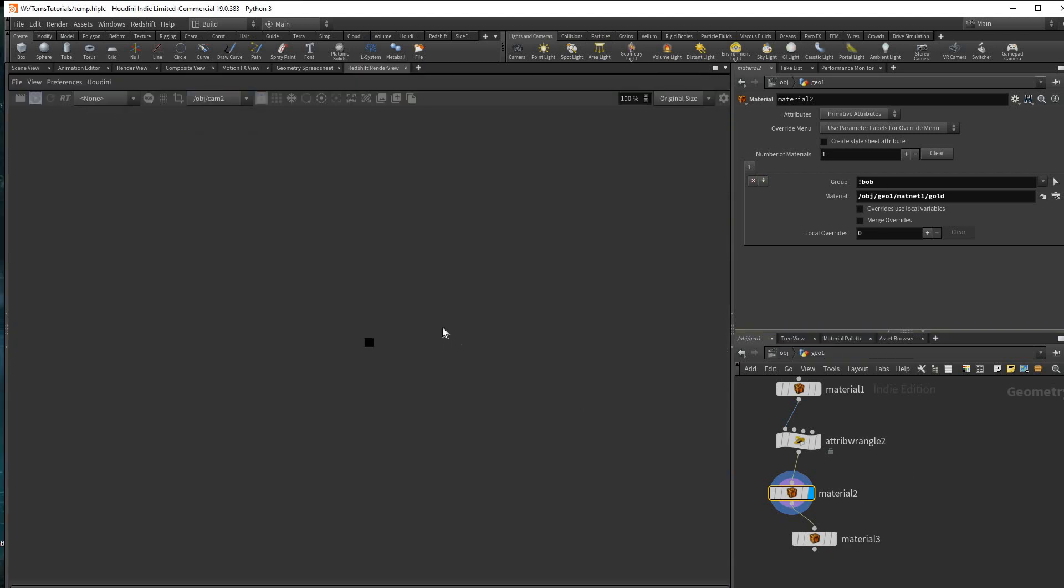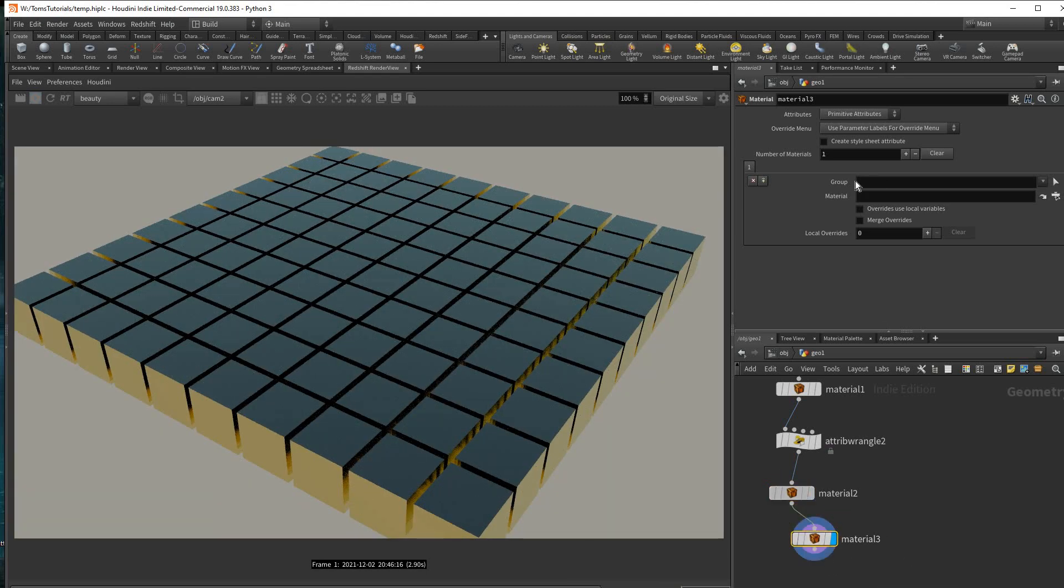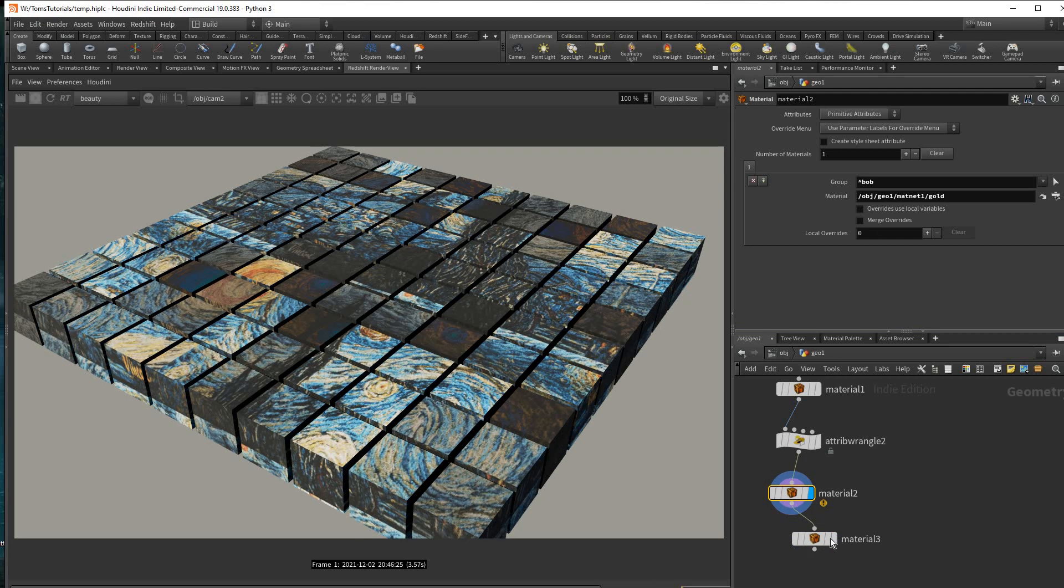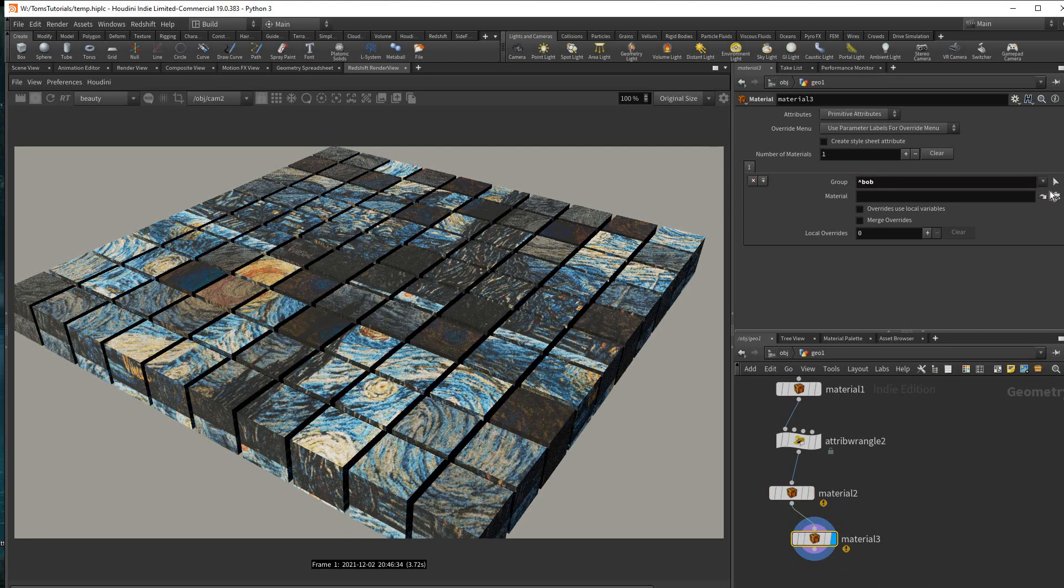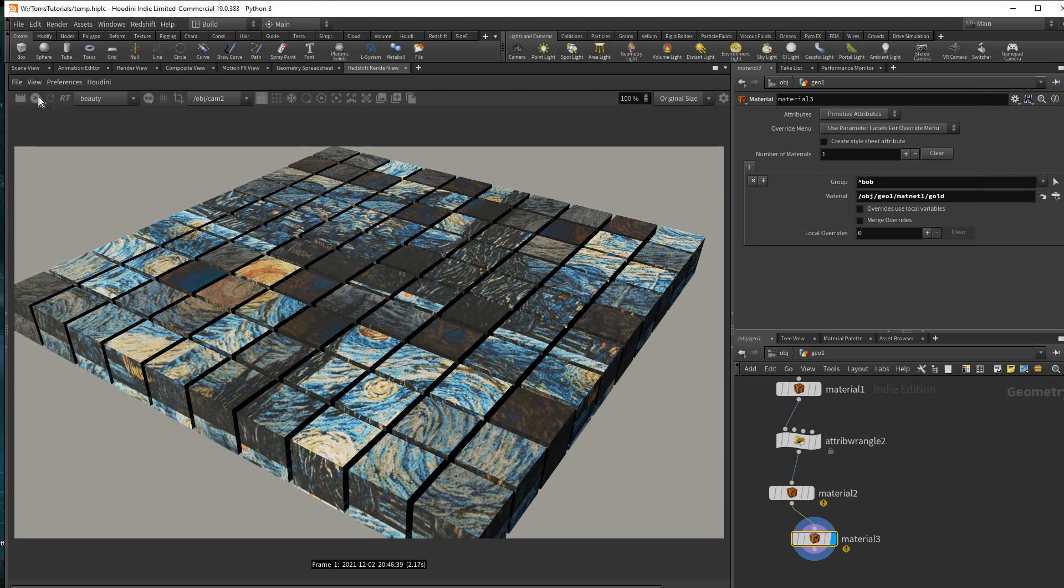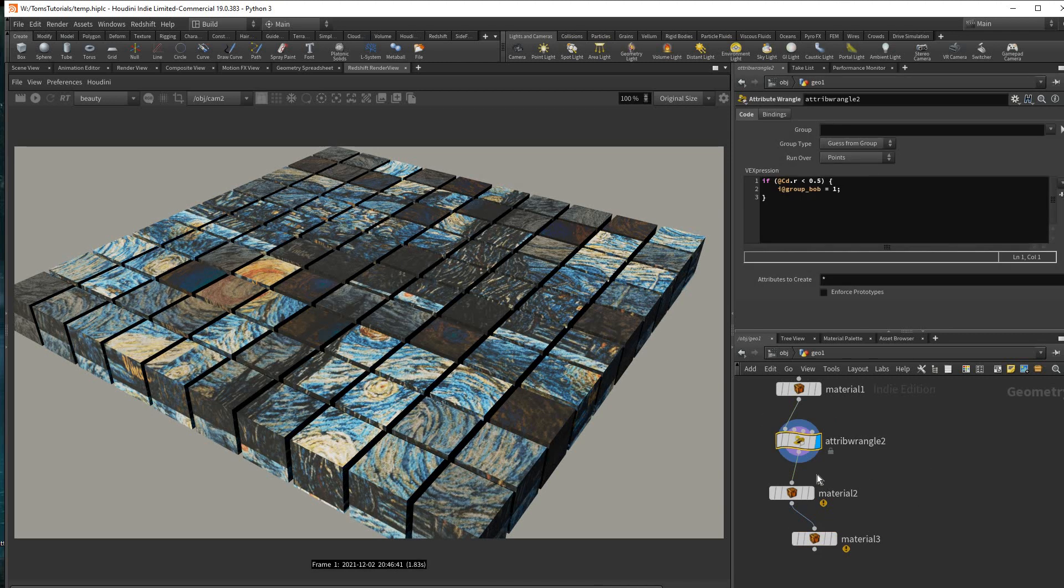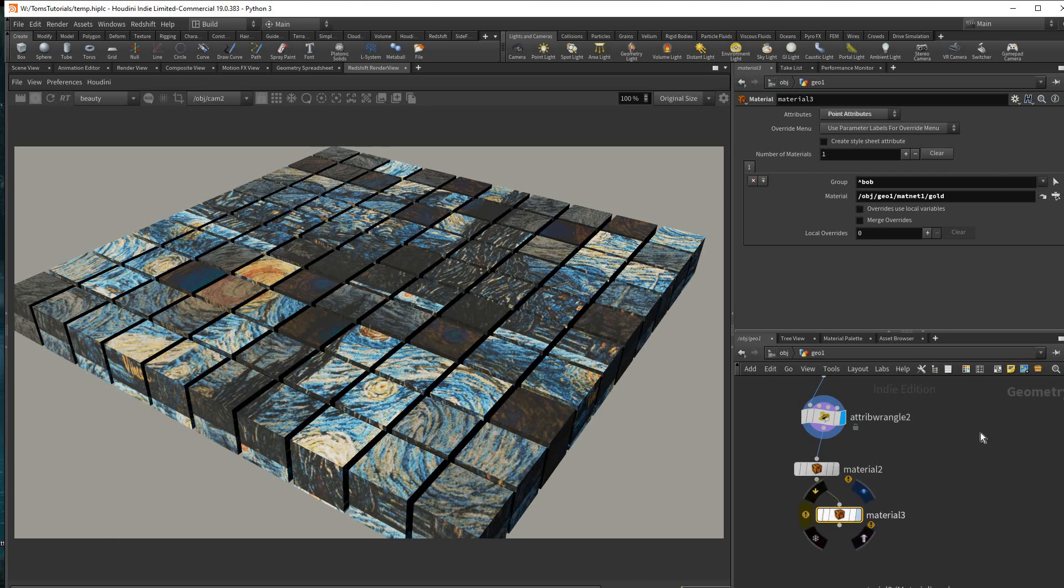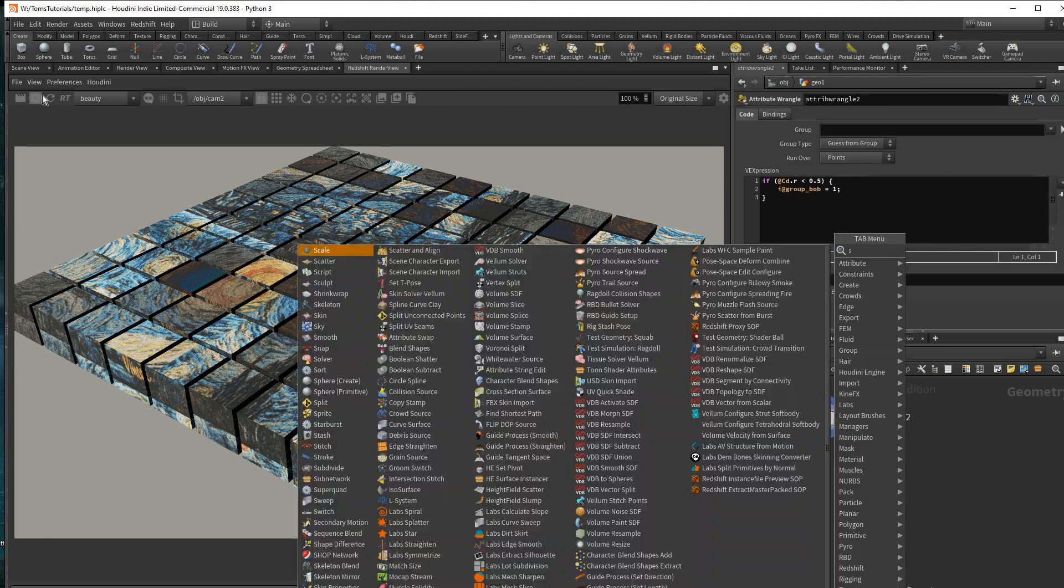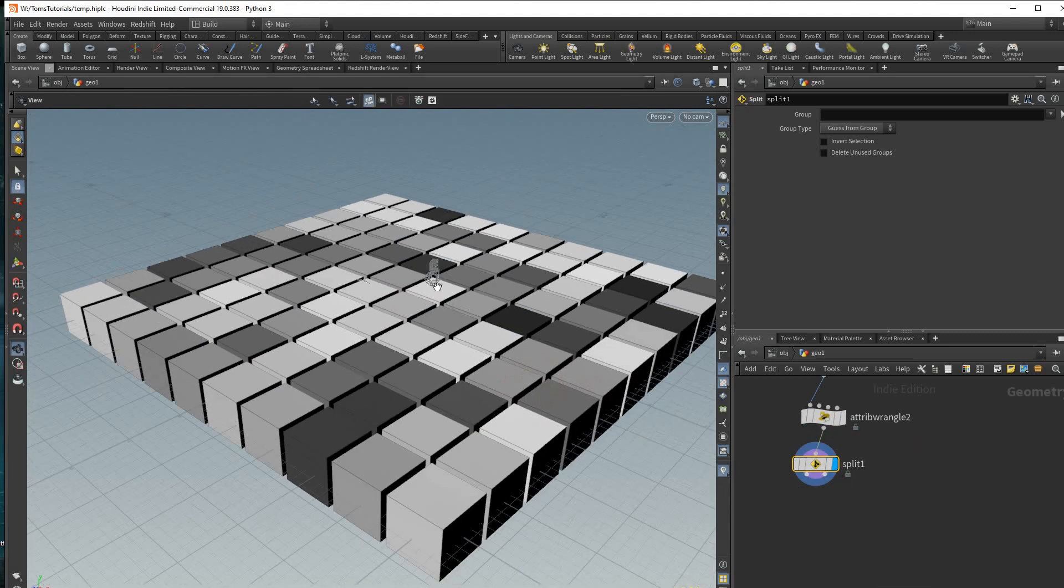Then we're going to just render that out, cam2, there we go. Hold on one sec. My program's acting a little strange right now but yeah my group's not working correctly anymore. Okay it's a primitive attribute, change that to point. Anyway I'm doing something wrong here, my Houdini is not working quite right either.